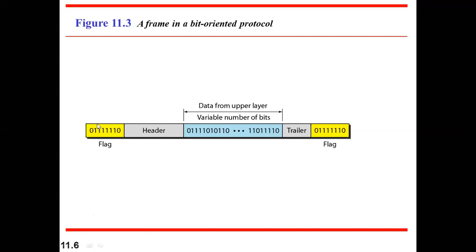In the bit-oriented approach, a specific bit pattern is used as a flag to distinguish between different frames. When this particular flag bit pattern appears, it indicates the beginning of a frame. The frame contains a header, actual data, a trailer for error detection and correction, and another flag indicating the end of the frame.